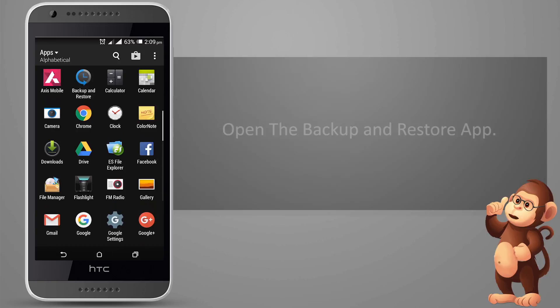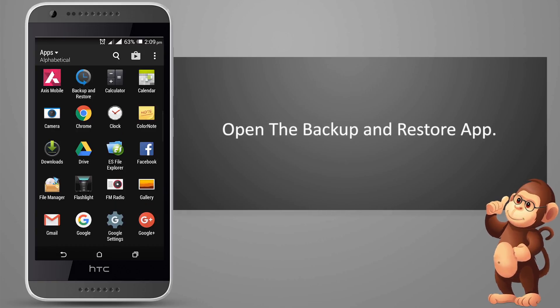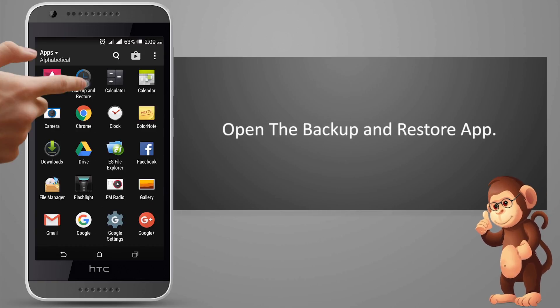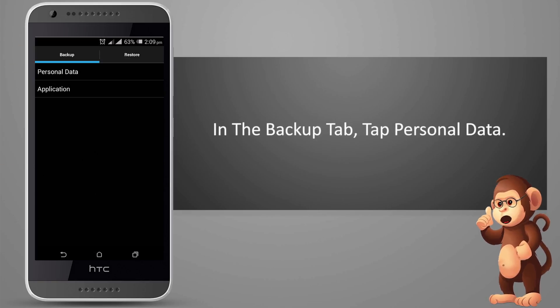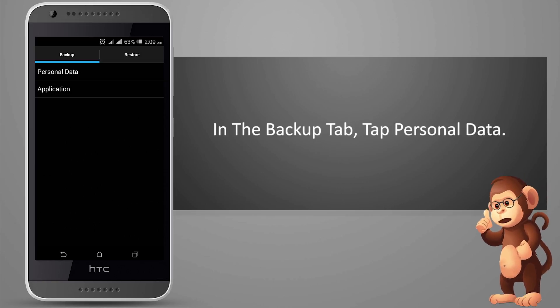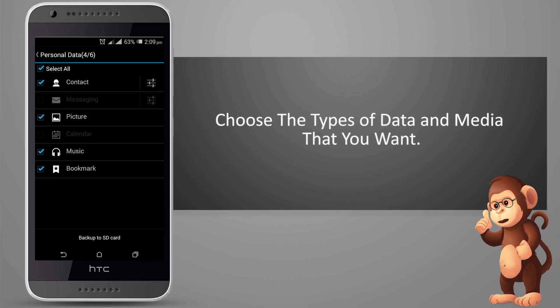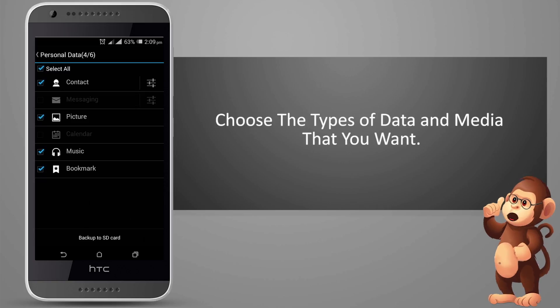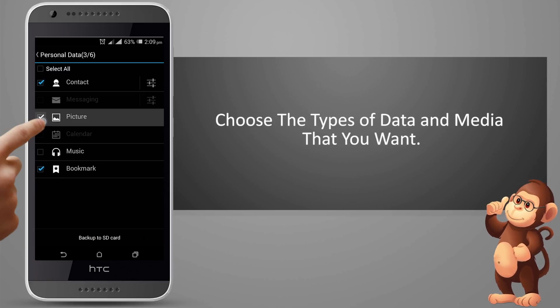Open the Backup and Restore app. In the Backup tab, tap Personal Data. Choose the types of data and media that you want.